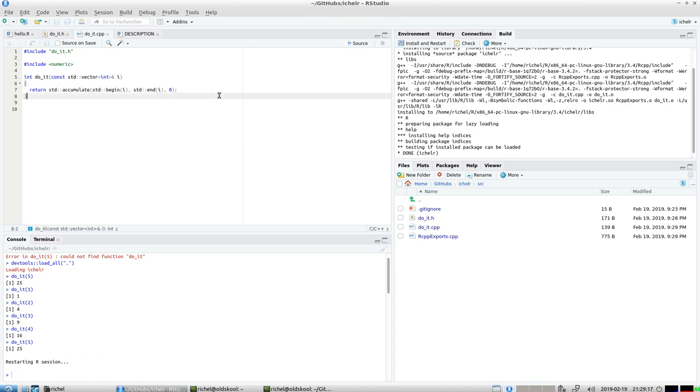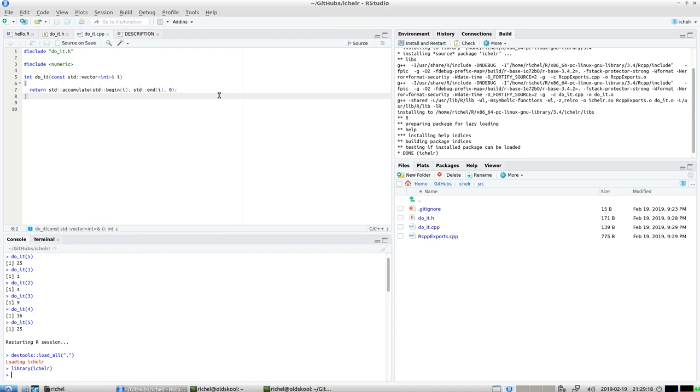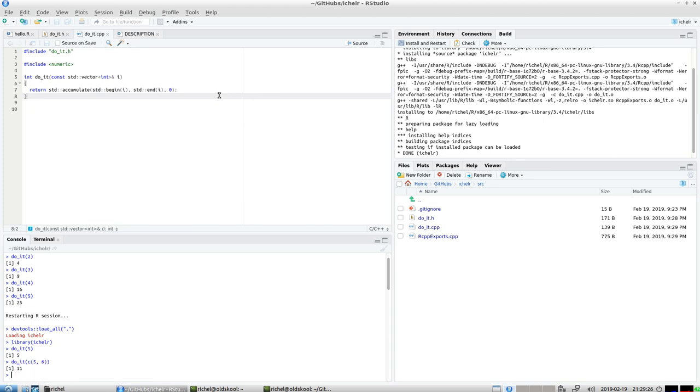I'm going to document it, clean and rebuild. We're going to load our package and now we're going to do_it on five and now we can also do_it on five and six and whatever integer we like.